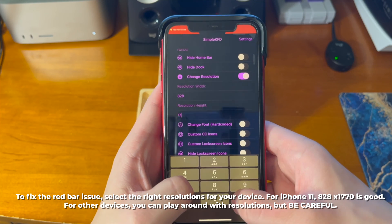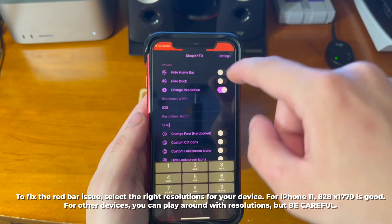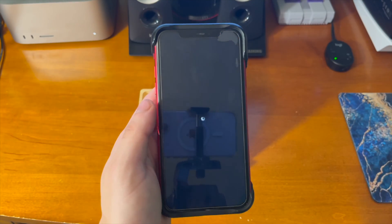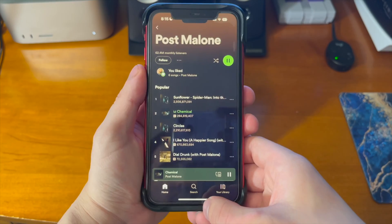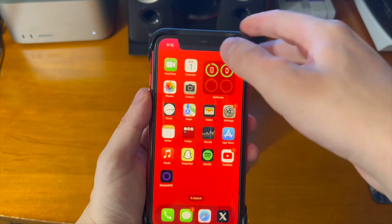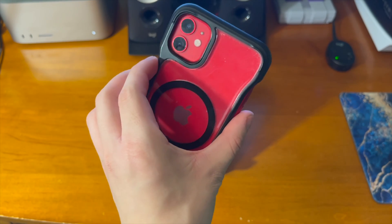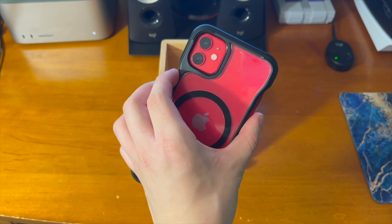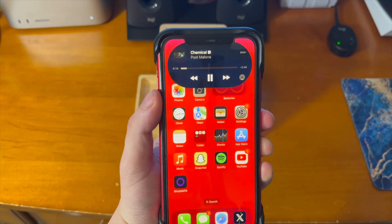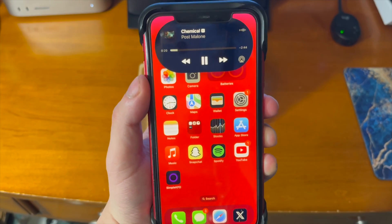The dynamic island is now enabled, but we have this weird red bar issue. In order to fix that, select the right resolution for your device. For the iPhone 11, 828 by 1792 is good — your results may vary, so play around with it a little bit, but be very careful. And there you go — the red bar issue is now fixed, and you can see the dynamic island in all its glory on my iPhone 11. It looks a little off due to the size of the device.